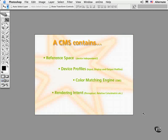Now let's see what the components of a typical CMS look like. A CMS needs a reference color space to compare gamuts and to make the necessary adjustments. It's simply an objective way of defining color.